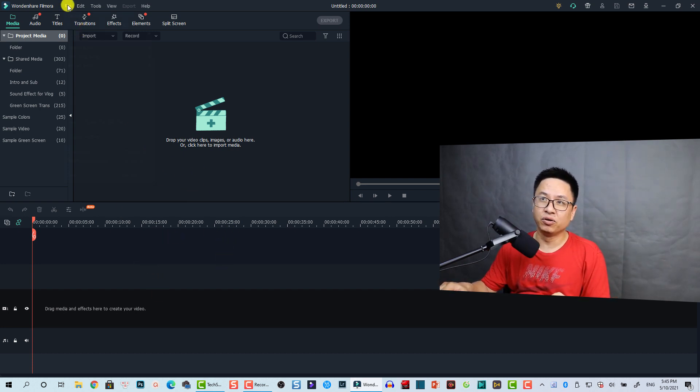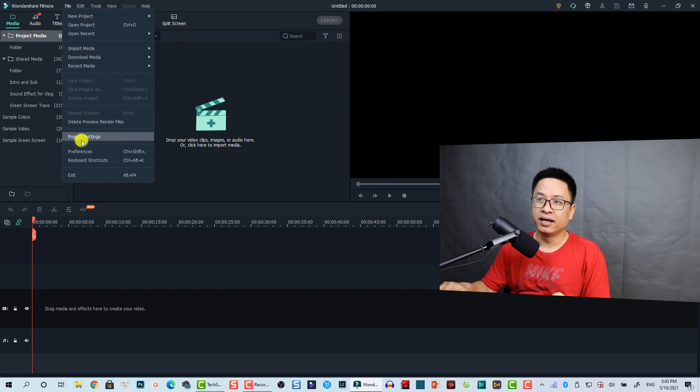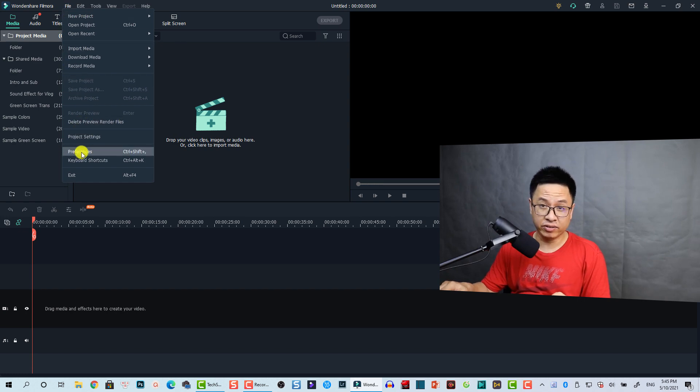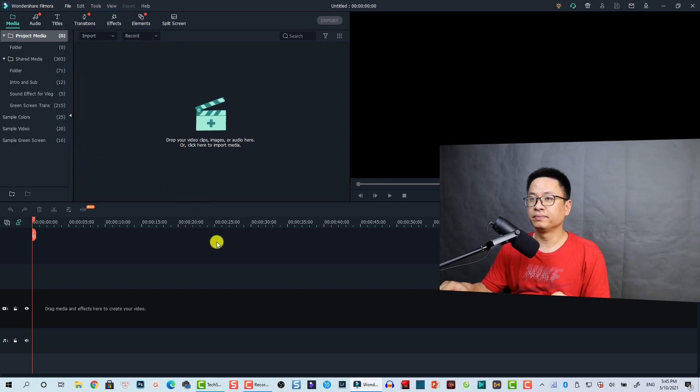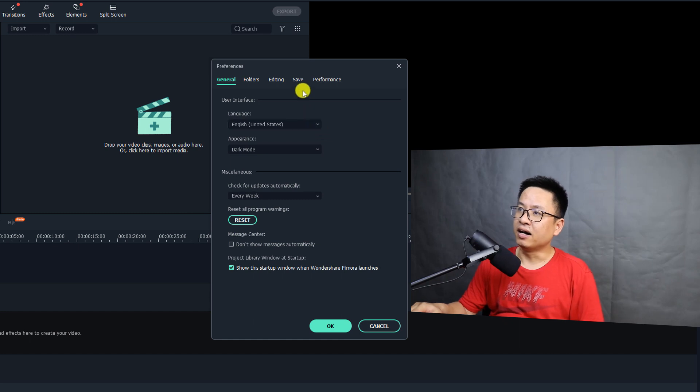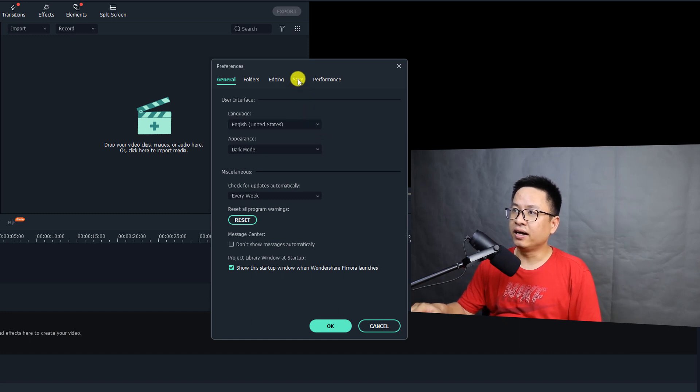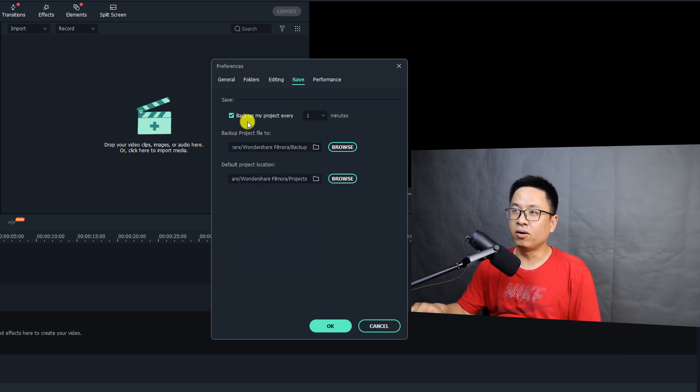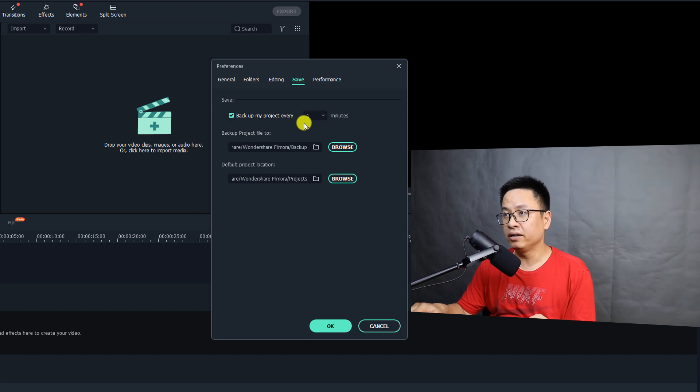Okay, so here I am inside Filmora 10. You need to go to File and then you need to select Preferences. And now here at the Save tab you see here, this is the option 'Back up my project every one minute.'